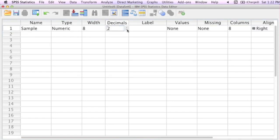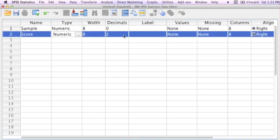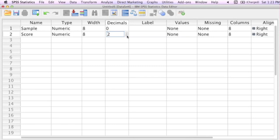And I'm going to go over and change my decimals to zero decimals, and ignore all this other stuff for now. I want to keep this simple. Now I type in the word score, and also change the number of decimals to zero.